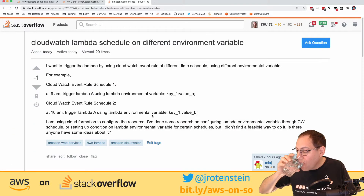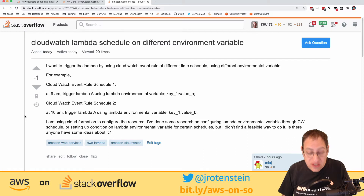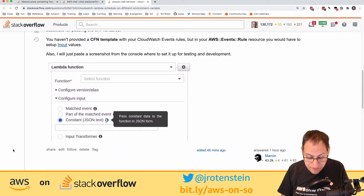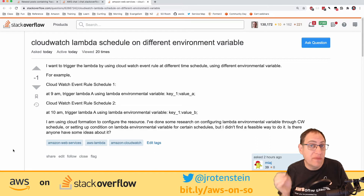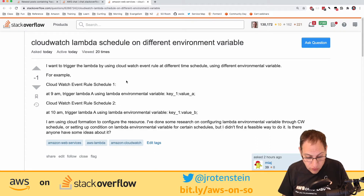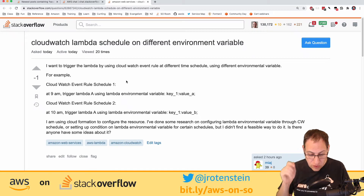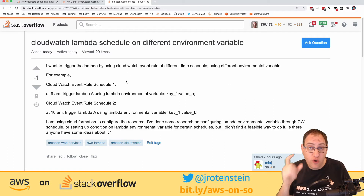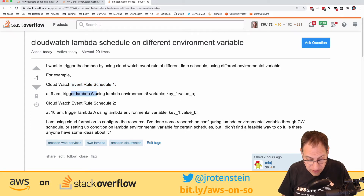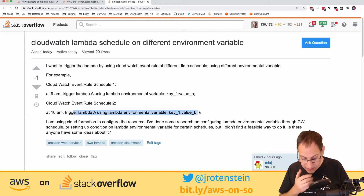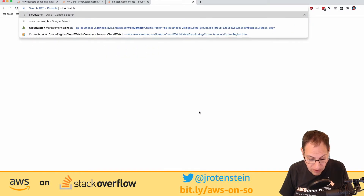For those new to Stack Overflow: it's a Q&A site. Here's a question about CloudWatch Lambda schedules with an answer from Marcen. Questions can have many answers — just because someone answered doesn't mean it's finished. This person wants to trigger a Lambda function from CloudWatch Events using a cron expression, with different environment variables per schedule — for example, schedule one at 9am triggering Lambda A with one variable, and schedule two triggering Lambda A with a different variable.